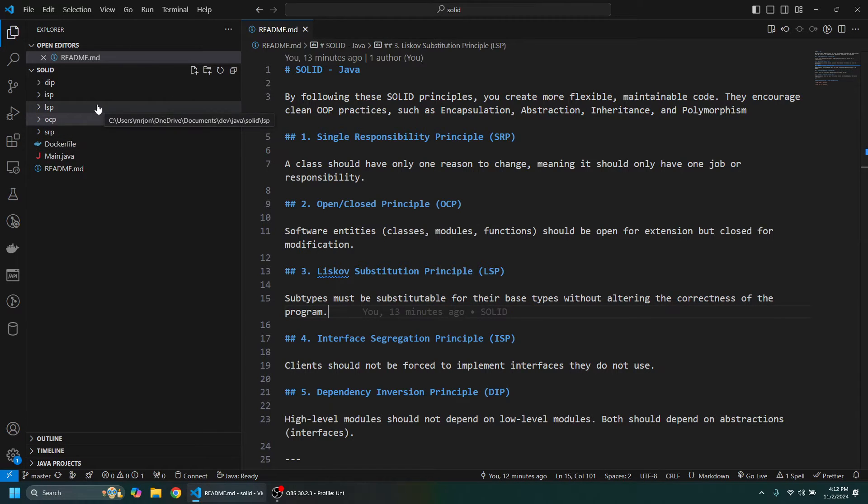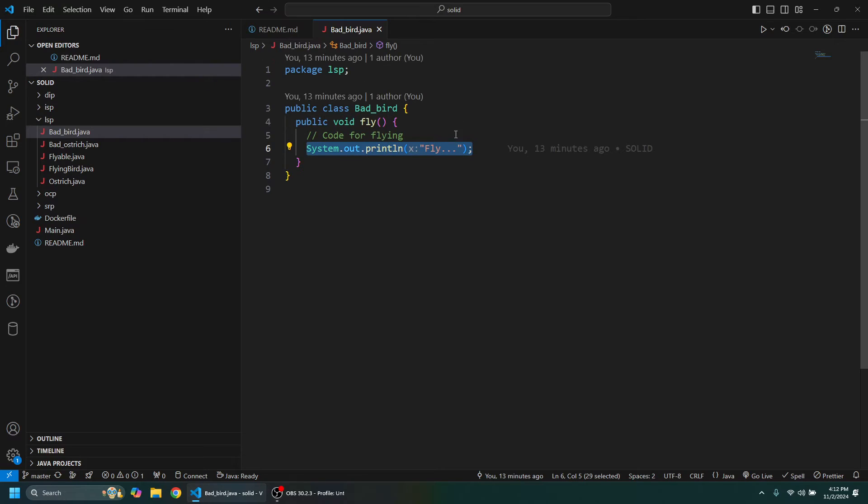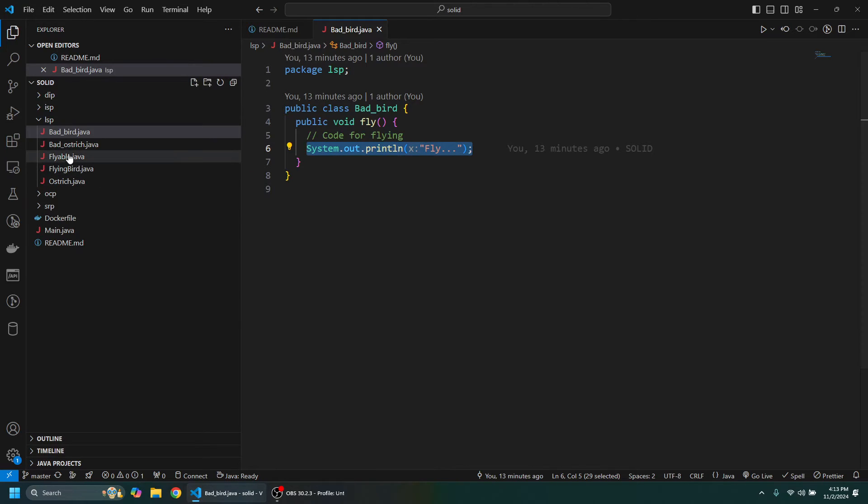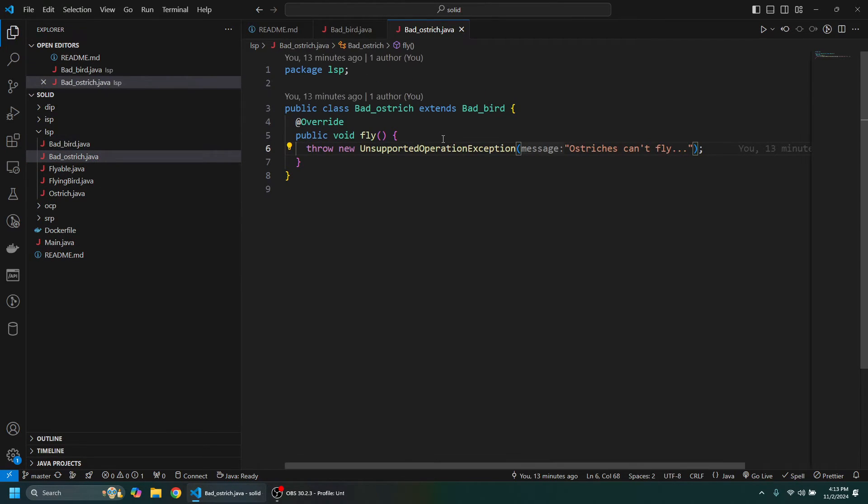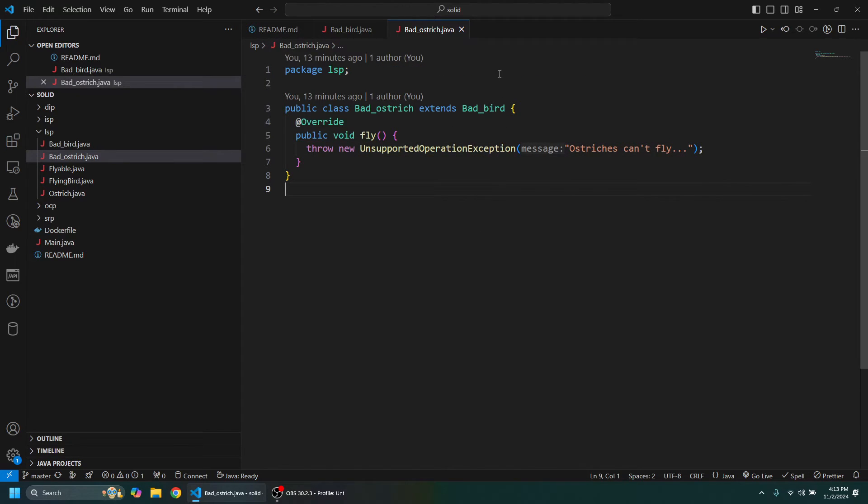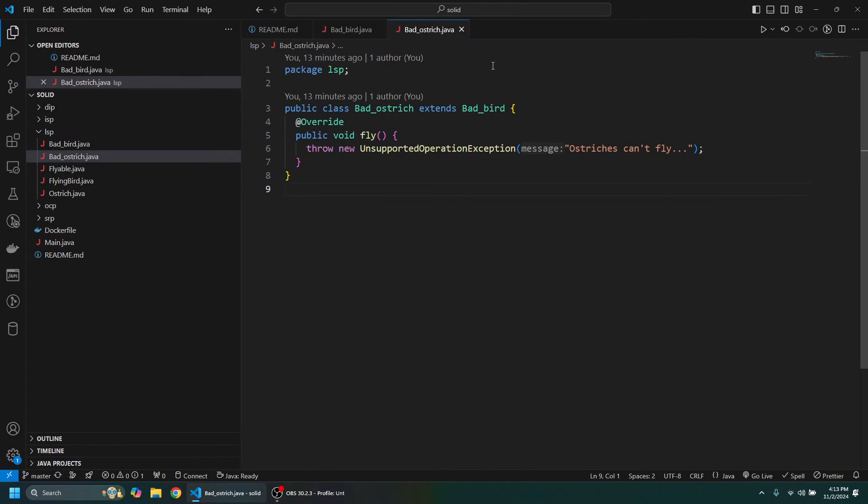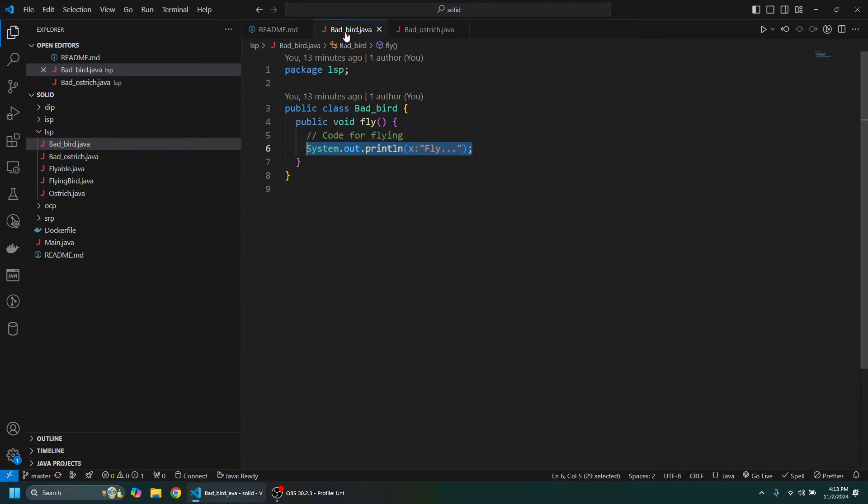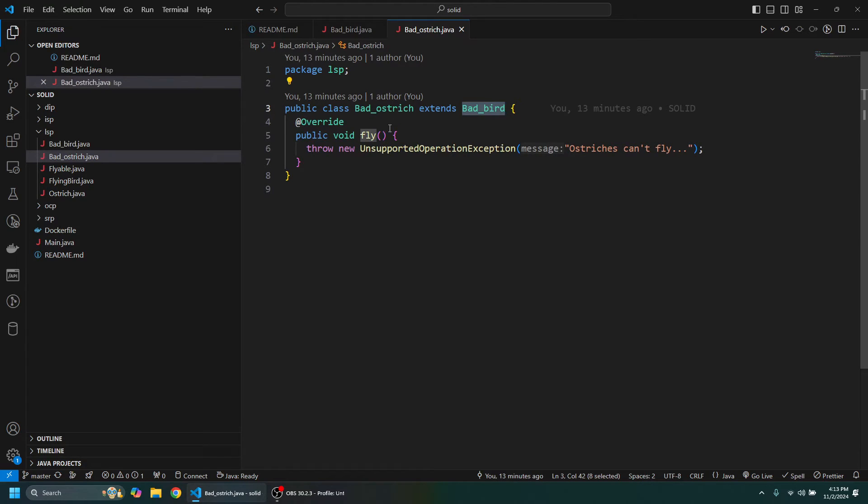So let's take a look at a bad example. Let's say we have a Bird and it has a fly class on it, but then we have an Ostrich and the Ostrich extends the Bird class. However, ostriches can't actually fly, so it has the fly method on it. Birds have a fly method on it, but this Ostrich, even though it's classified as a bird, can't actually fly.